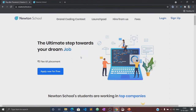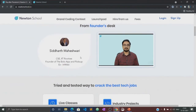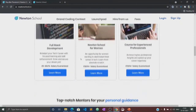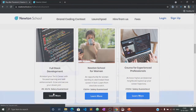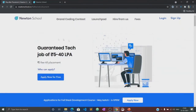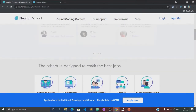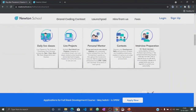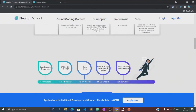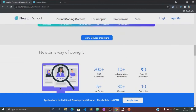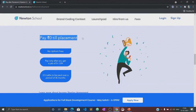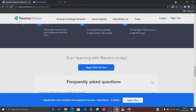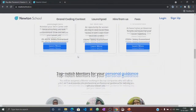Newton School is a platform which prepares you for careers in tech. It has courses designed for freshers, working professionals, and also for women with no tech background. Newton School first trains you for six months and helps you become a full stack developer. It also has a network of more than 300 great companies who hire from Newton School, ensuring students get placed with some of the best companies in the country.